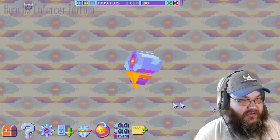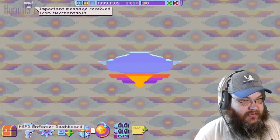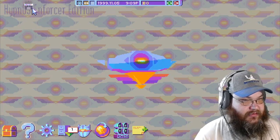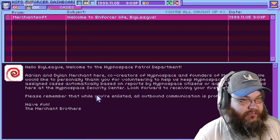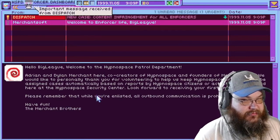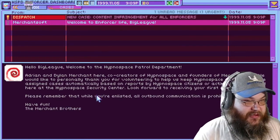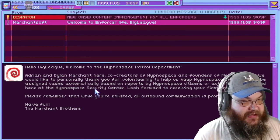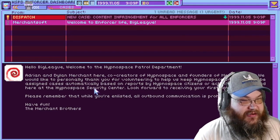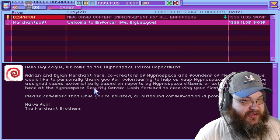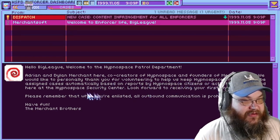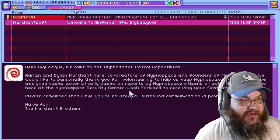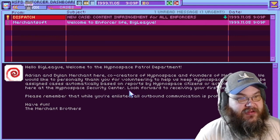Okay, good enough. Let's rock and roll. Important message received from MerchantSoft. Important message received from Dispatch. "Hello, Big League. Welcome to the Hypno-Space Patrol Department. Adrian and Dylan Merchant here, co-creators of Hypno-Space and founders of MerchantSoft. You'll be assigned cases automatically based on reports by Hypno-Space citizens. While you're enlisted, all outbound communication is prohibited. Have fun!" I sure will. Okay, so I'm kind of like working for the internet. Internet police, here we come.